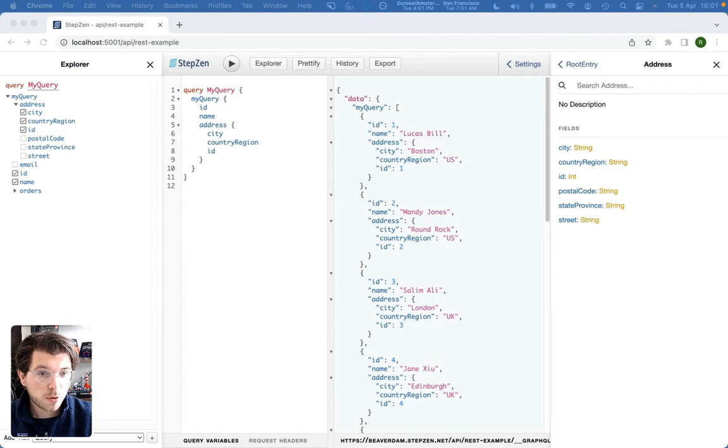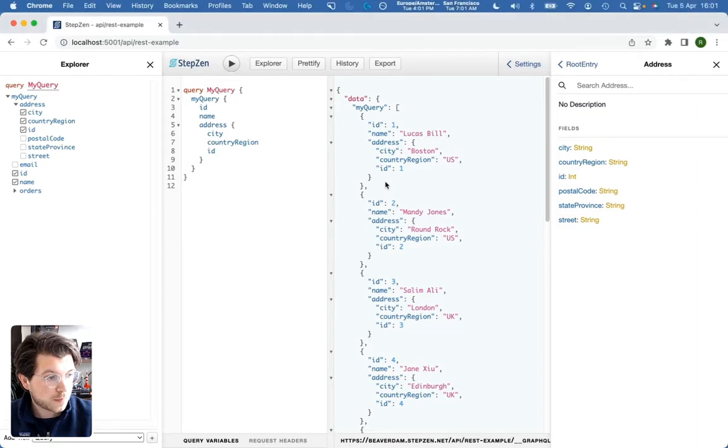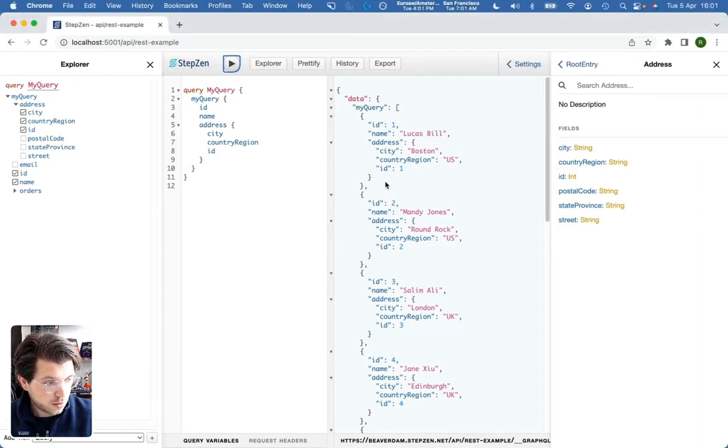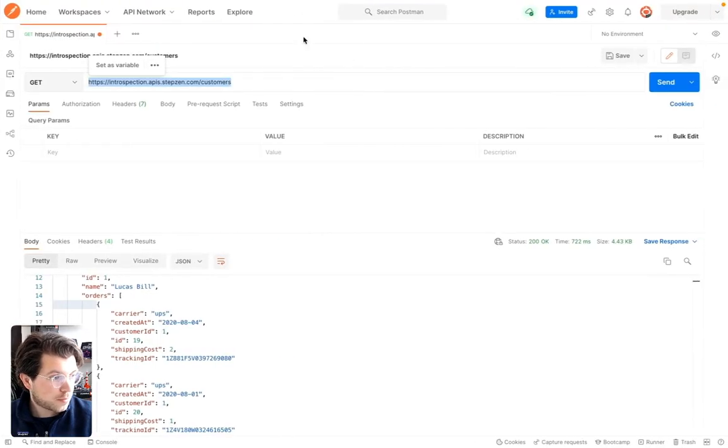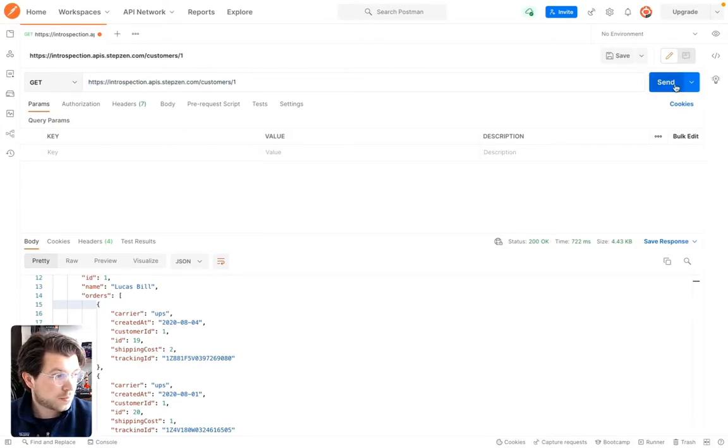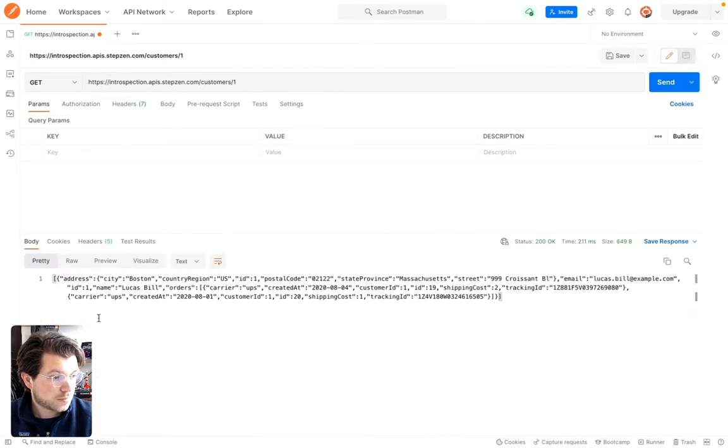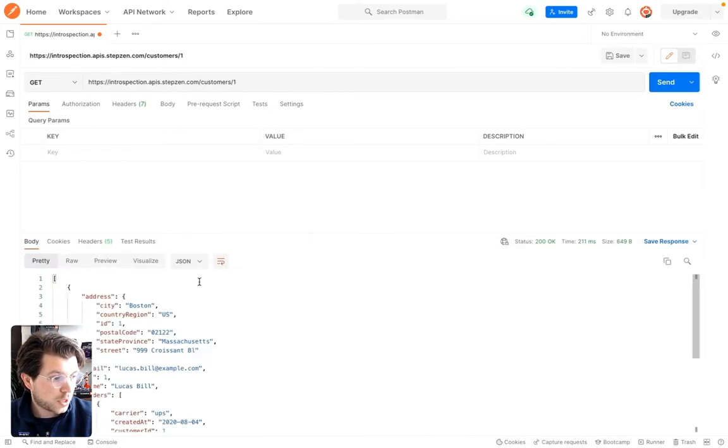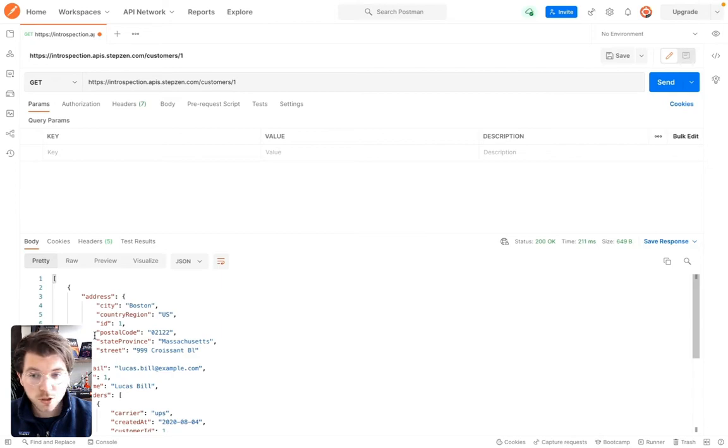In example, an API that gets one specific customer. Go back. We go to Postman. You can see we have this endpoint to get customers. We can also get just one customer. This returns the information of just one customer with just one address.